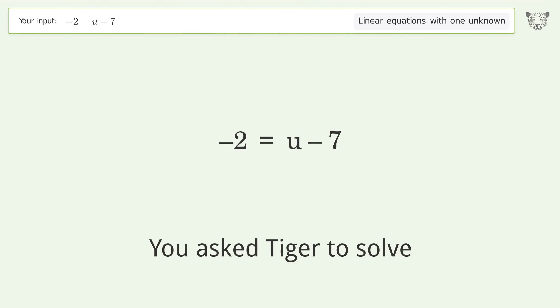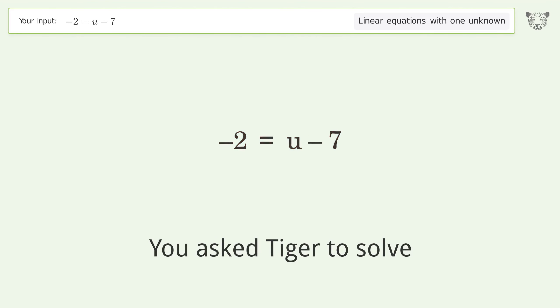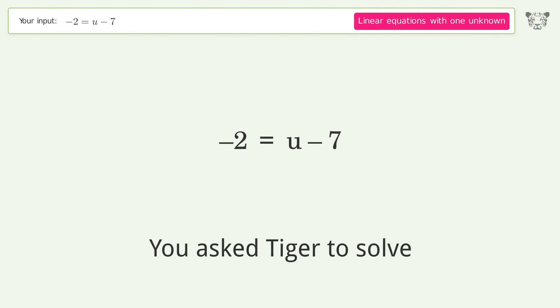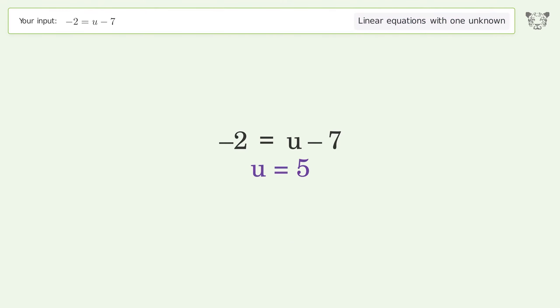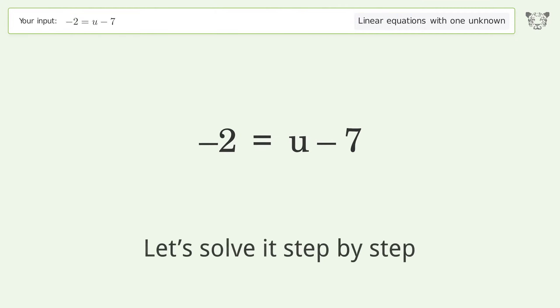You asked Tiger to solve this. It deals with linear equations with one unknown. The final result is u equals 5. Let's solve it step by step.